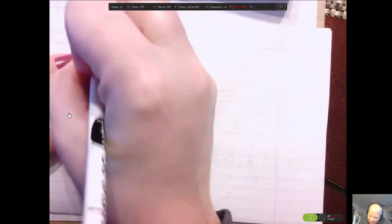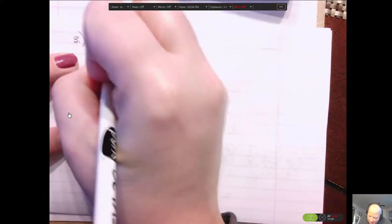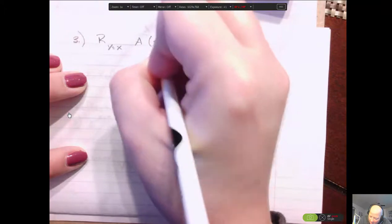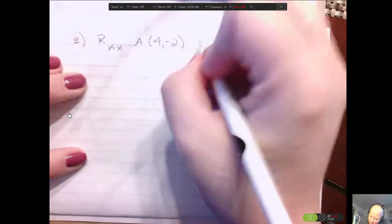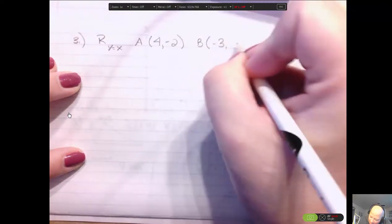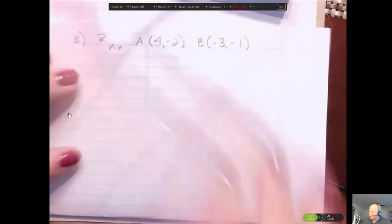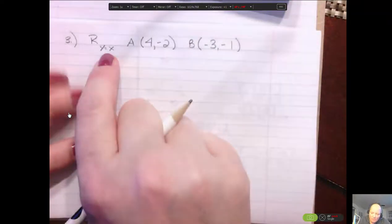My last examples are about moving a point using some harder lines. What if I said I want the reflection over the line y equals x? I want to remind you what y equals x looks like. I'm going to do the points A at (4, -2) and B at (-3, -1). Here are our two points — I want to reflect these over the line y equals x.